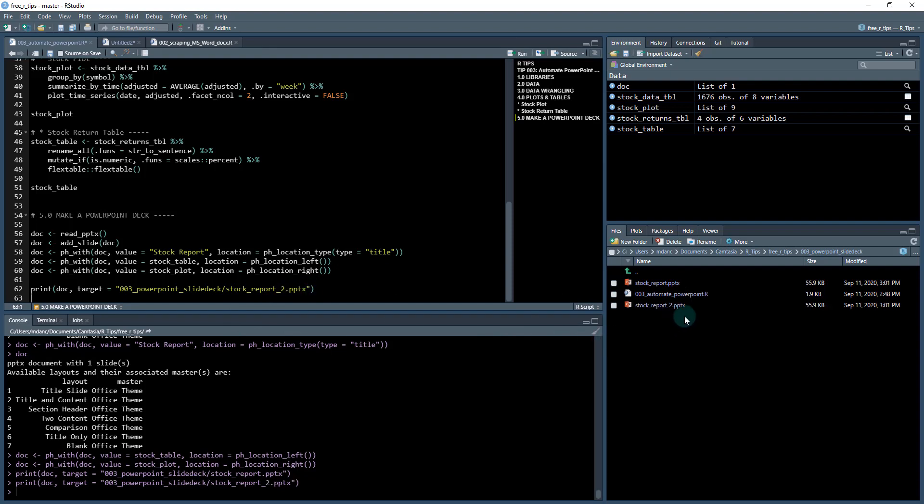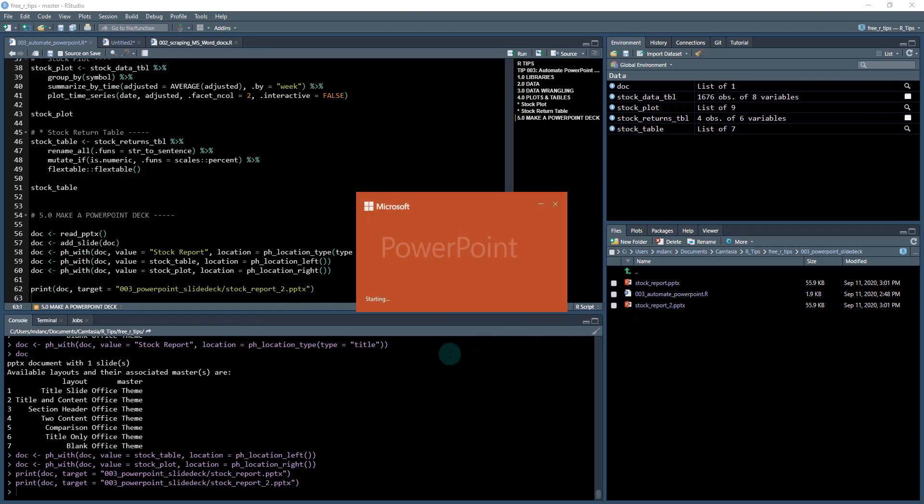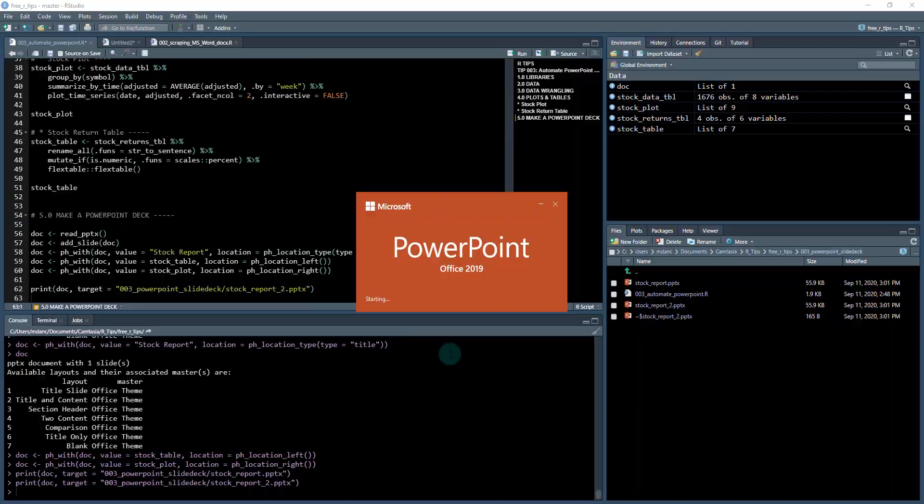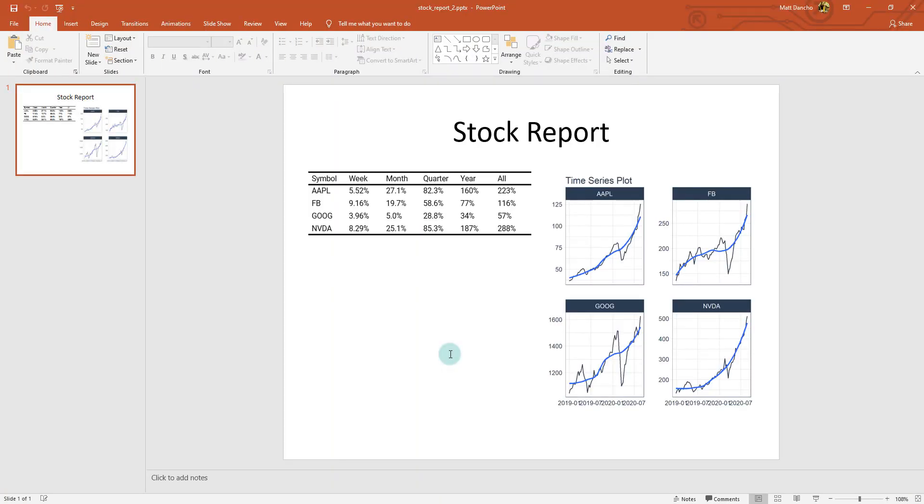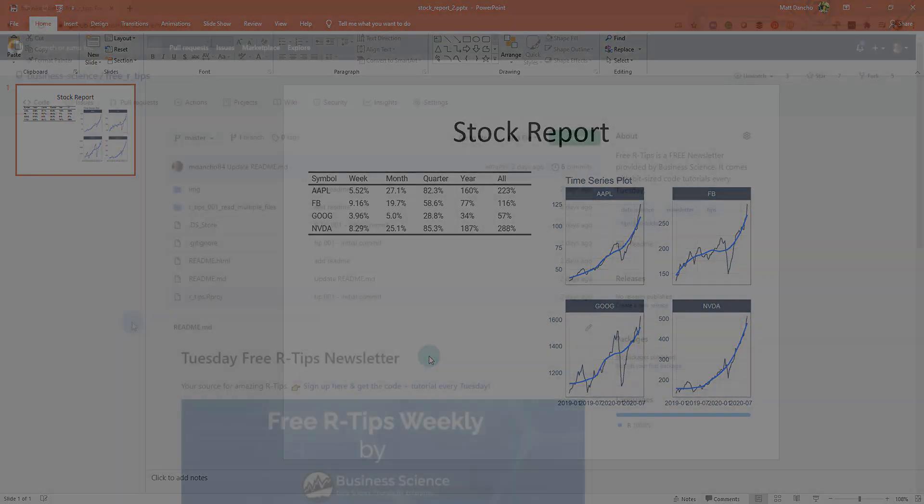So I just created a stock report two. And if I click on that and open it up in PowerPoint, I've got my stock report with the flex table on the left and the ggplot visualization on the right. So now I've just automated PowerPoint.